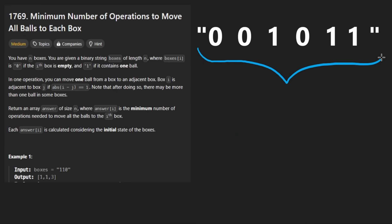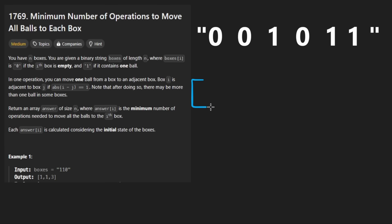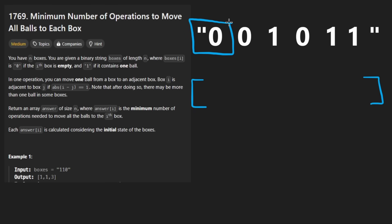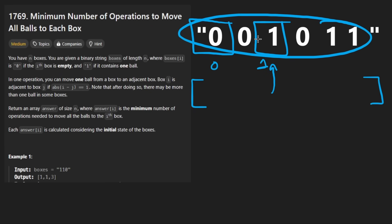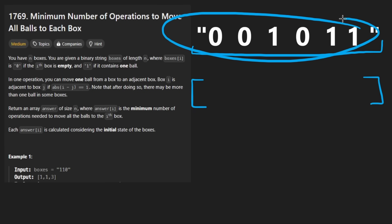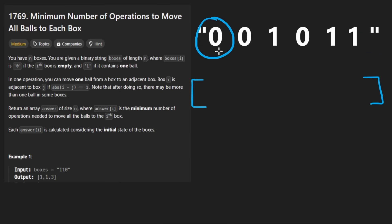Suppose we're given an input string — that's the only input to the problem. What we want to do is create an output array of the same length. Each of these spots is a box. A zero tells us there are exactly zero balls in the box, and a one tells us there's exactly one ball in the box. Now, why did they give us a string rather than an array of integers? I don't know — sometimes they do this just to trip you up. So just keep in mind this is a string; we'll have to do the conversions.